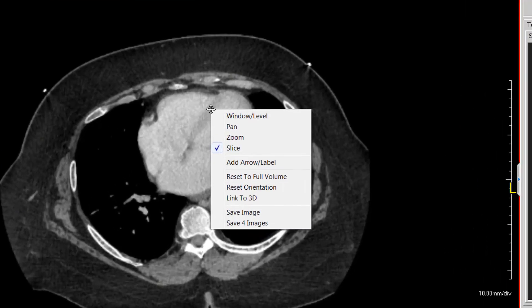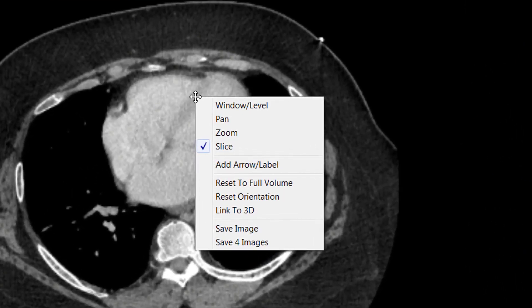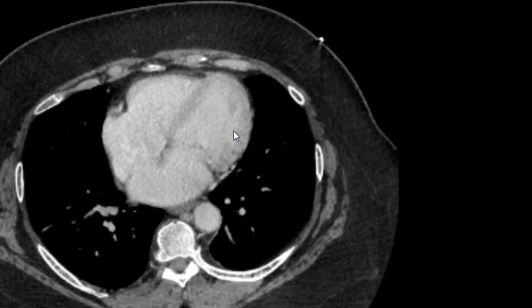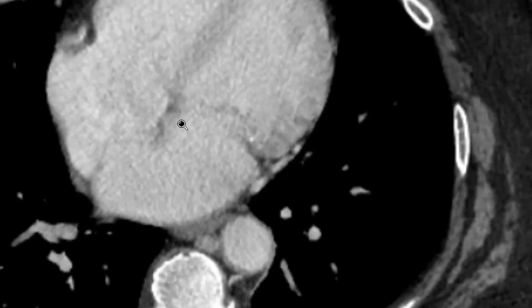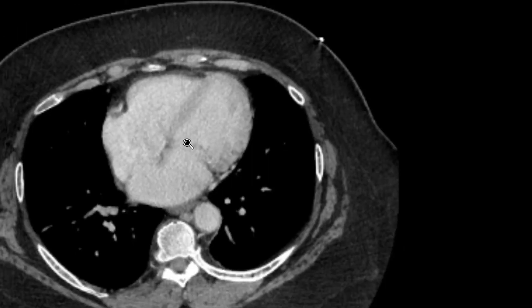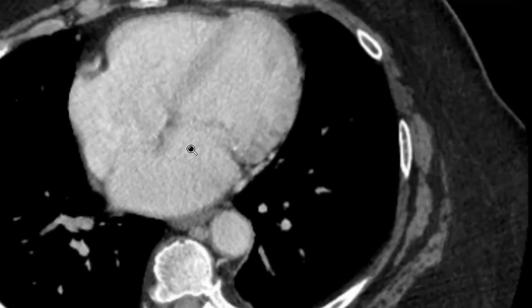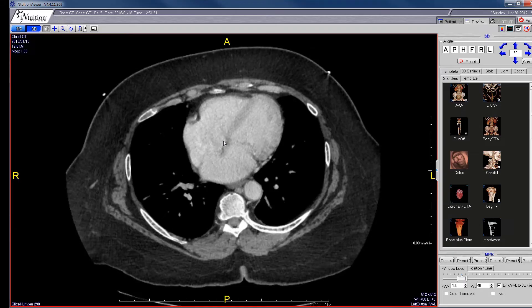If you right-click, you get several different options: window level, pan, zoom, and slice. Slice is the scrolling we just demonstrated. Clicking zoom will allow you to zoom in on the image and zoom back out using the left mouse button.